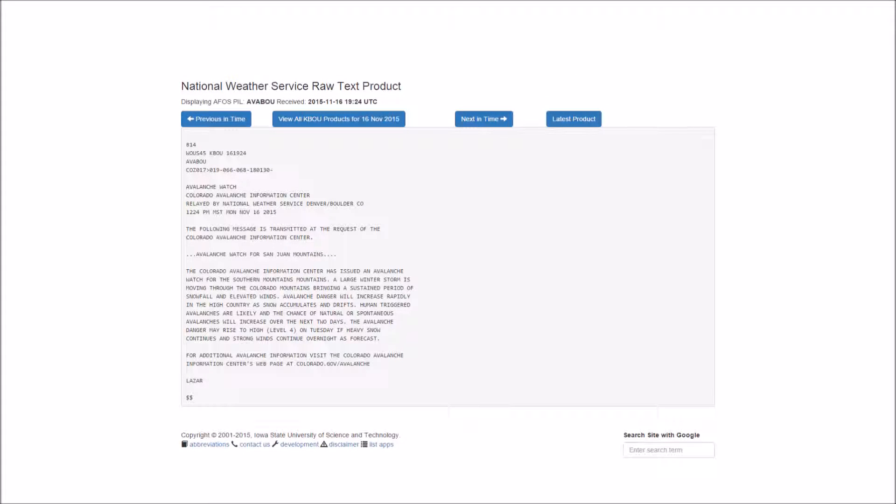The following message is transmitted at the request of the Colorado Avalanche Information Center. Avalanche Watch for San Juan Mountains.